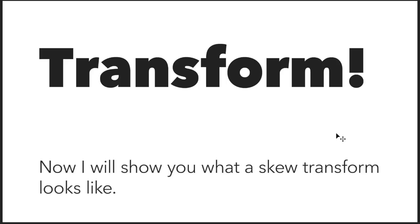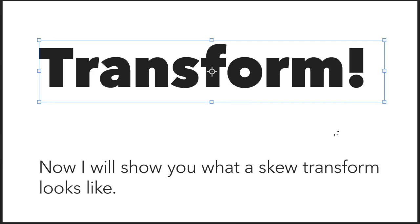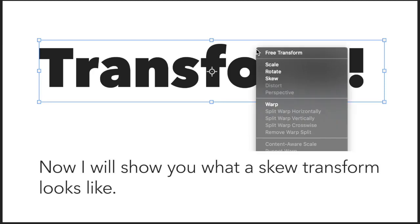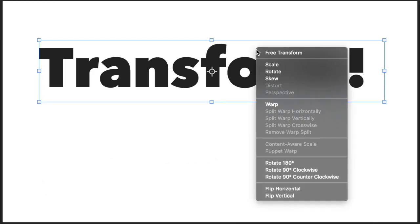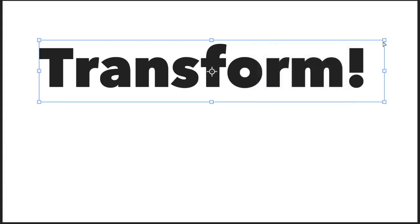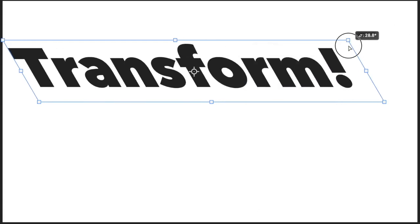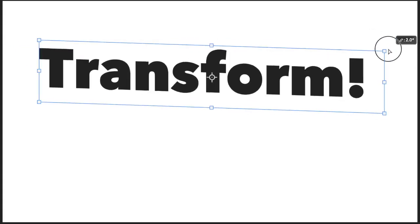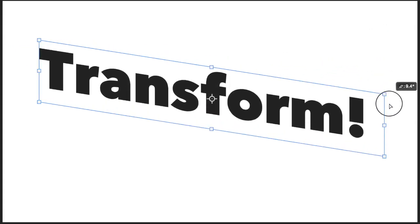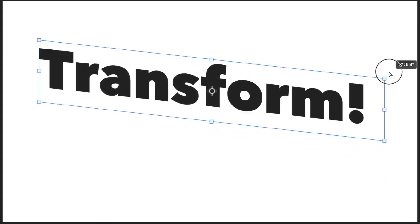Press Command or Control-T for free transform. Right mouse button click inside of there. We scaled last time, and we've rotated. Let's skew. So I'm going to grab a corner and skew this.